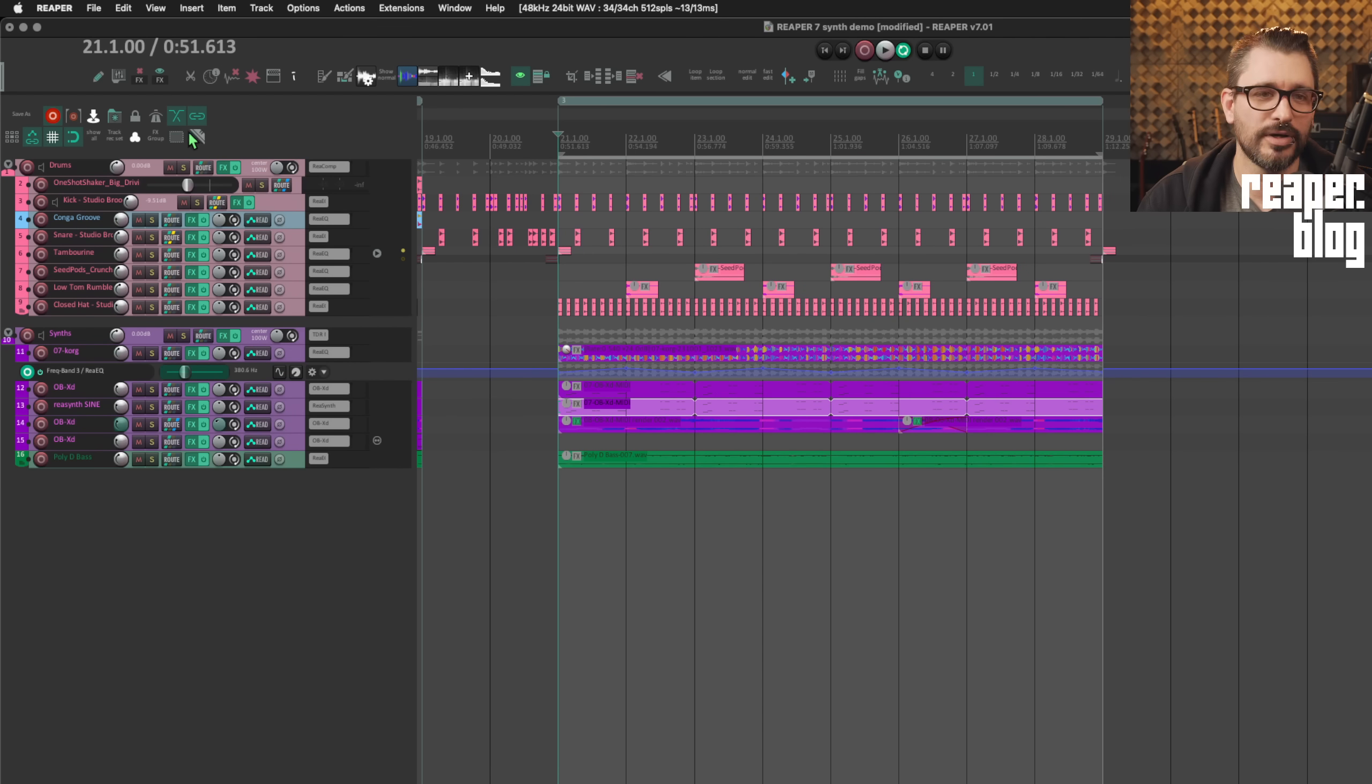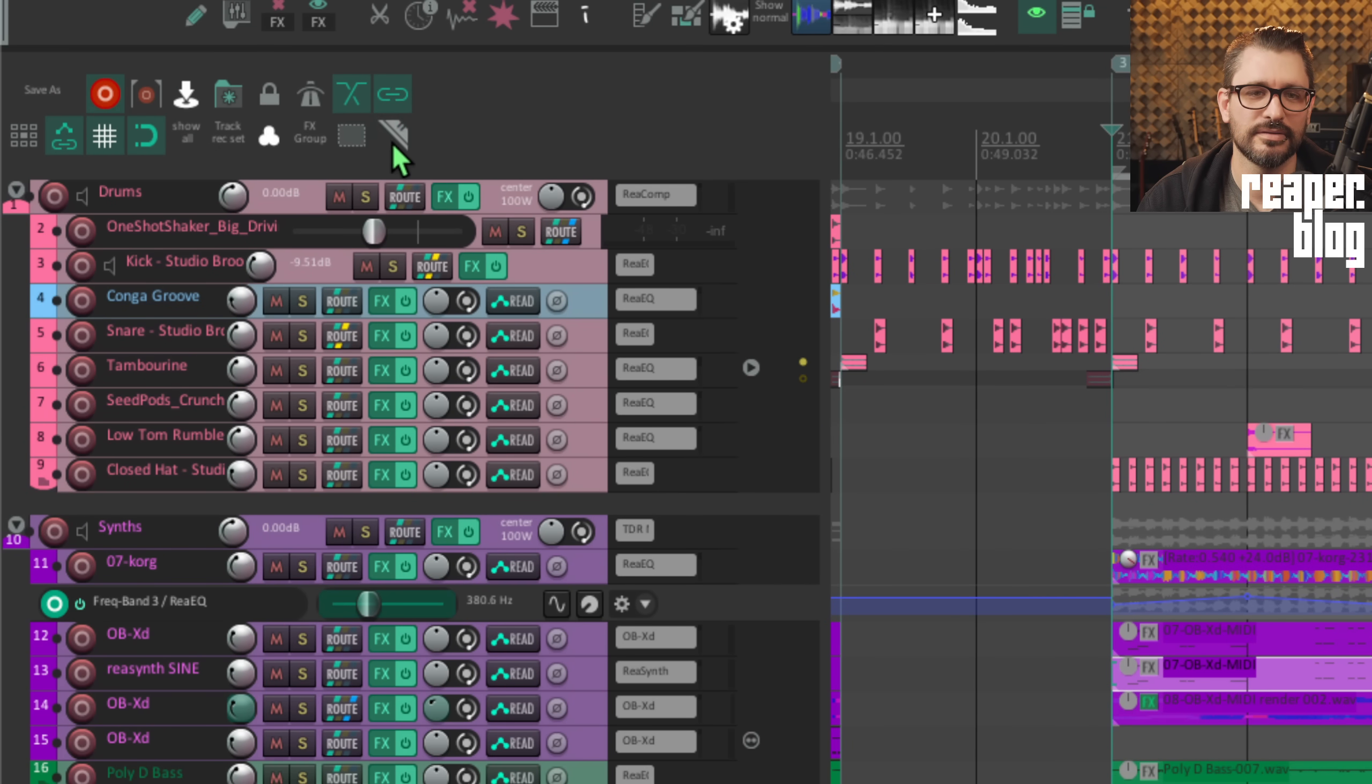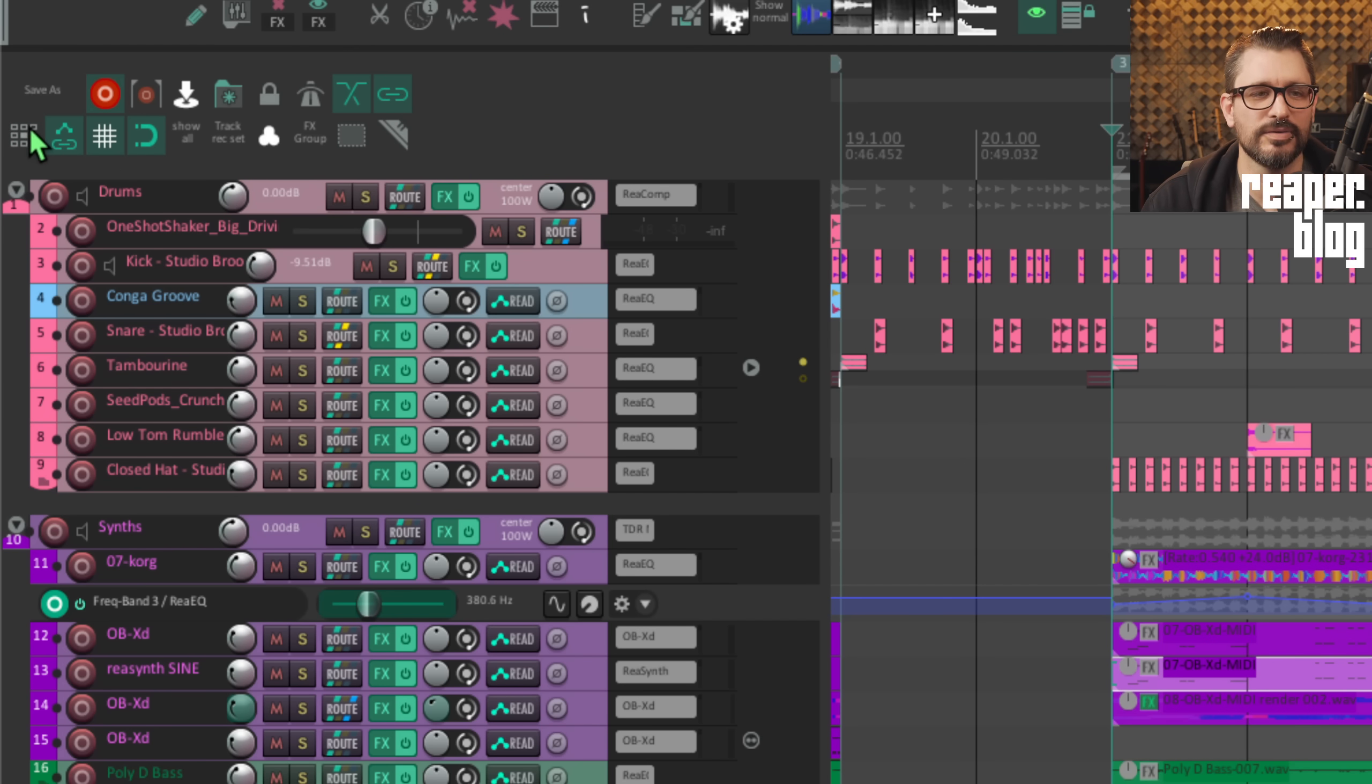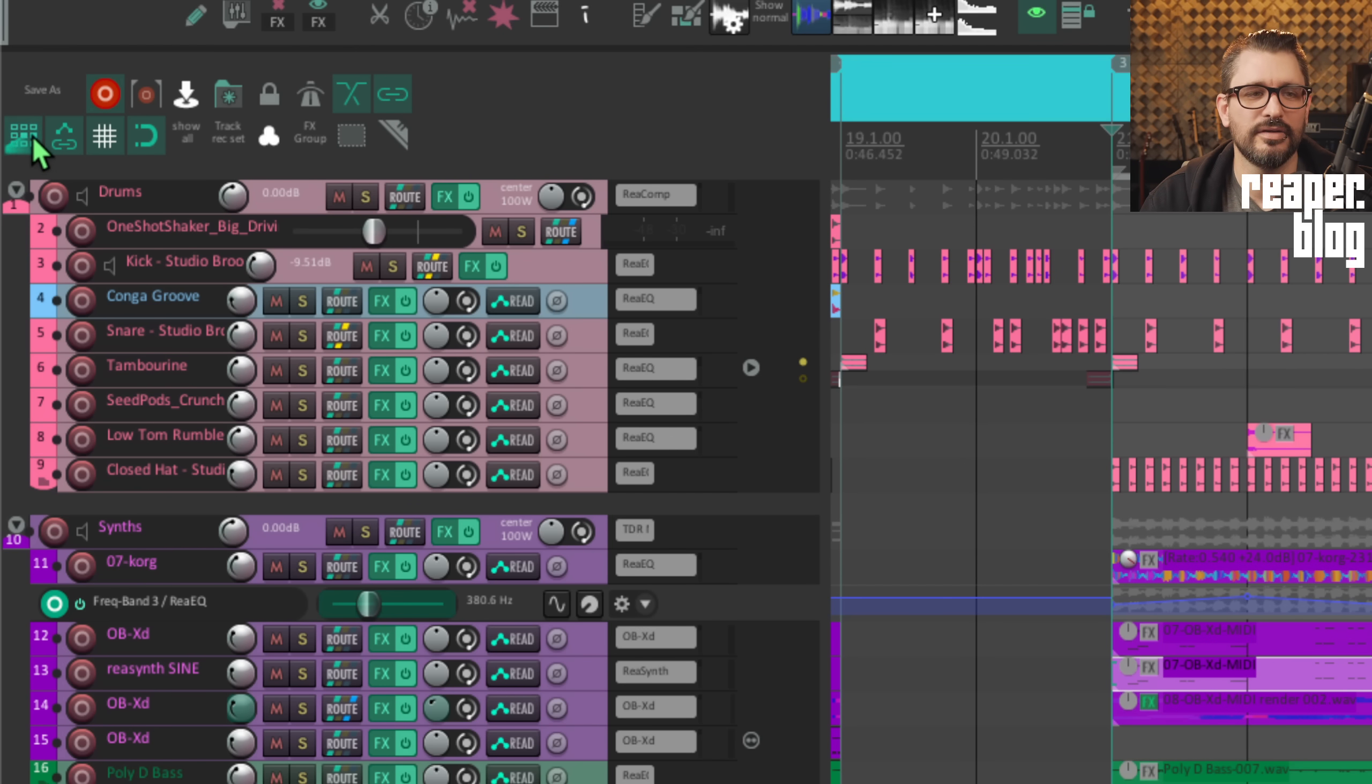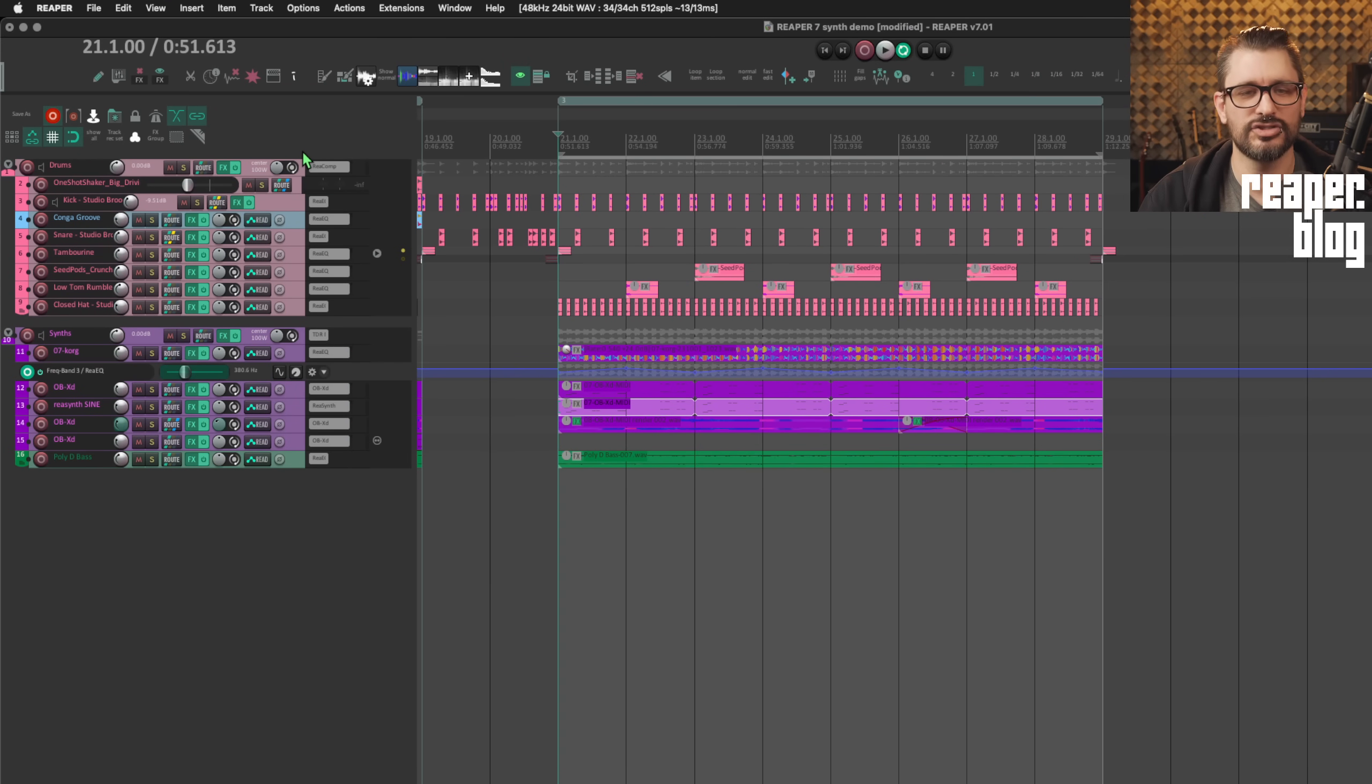They recently added animations to toolbar buttons. When actions are armed, they now animate in the toolbars. But if you don't like that, you can take it off. In my main toolbar, I can see that there's this animation for the mouse modifier overrides. And also on the ripple editing modes, that's animated. So that helps bring your attention to important things in the main toolbar.